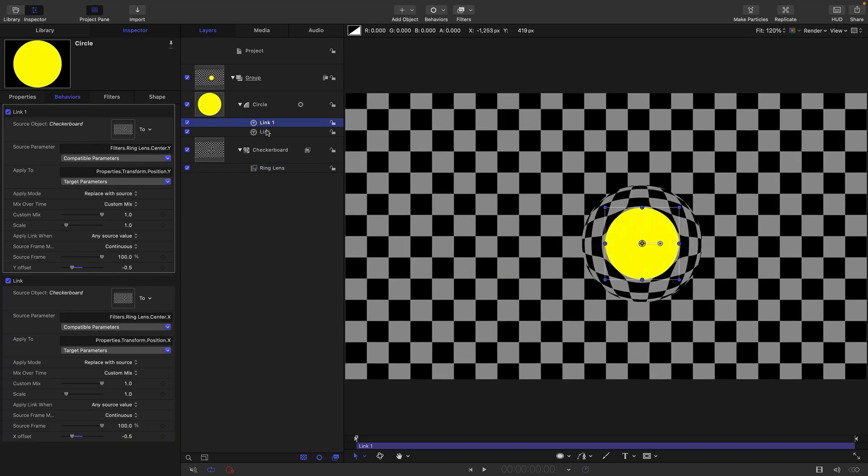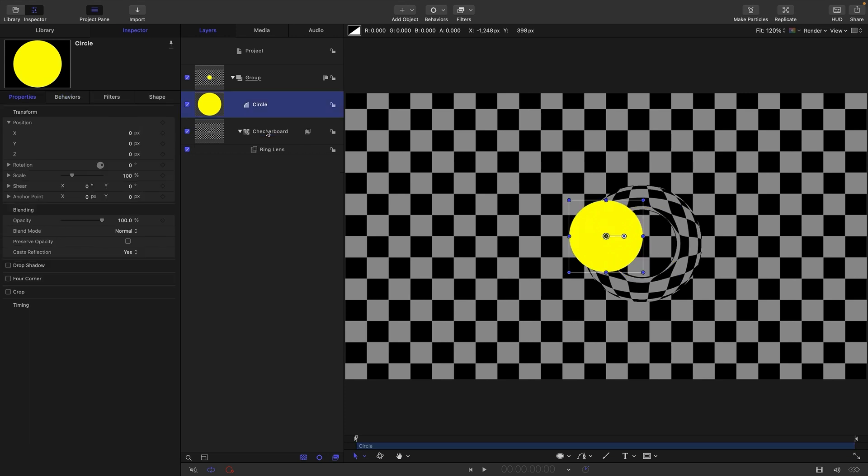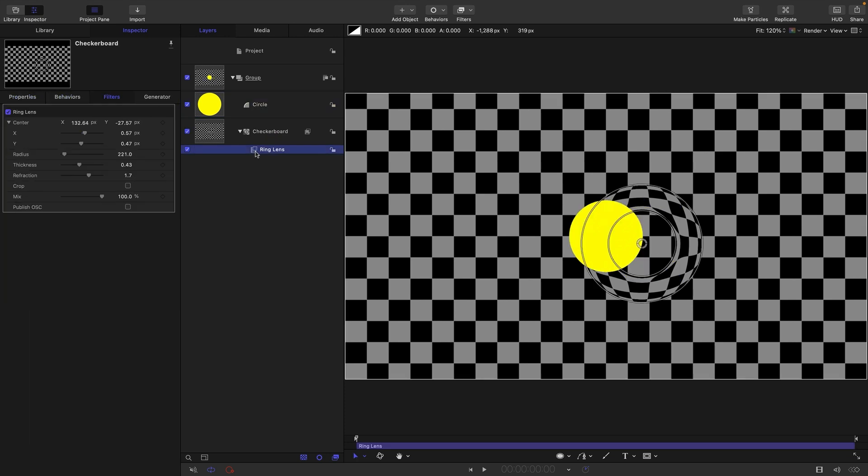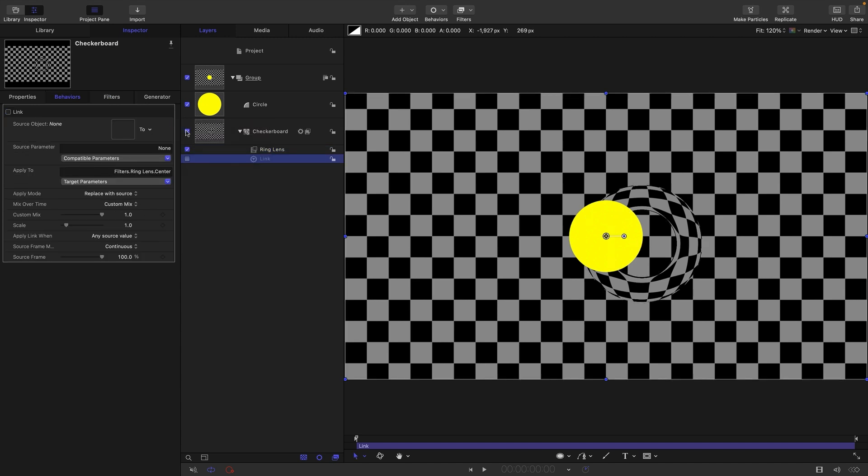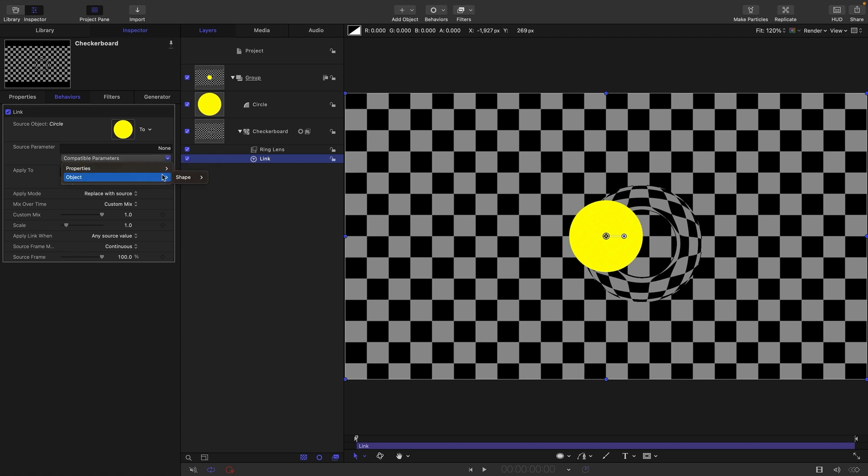I want to show you what it's like if we do it the other way around. Let's delete those. If we want to link the ring lens to the circle, we can't link the whole thing. I can get the four corners—that's no use. I can get the radius but that's not what we want. We want to link to the transform position of the circle, so we have to do that one by one.